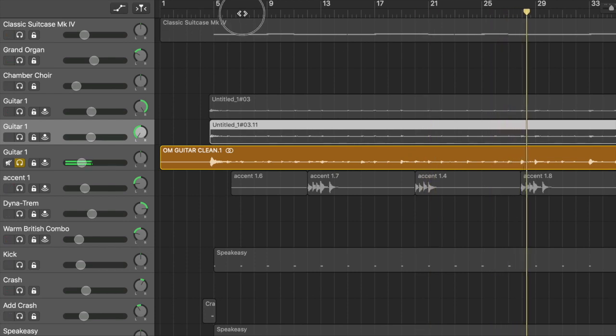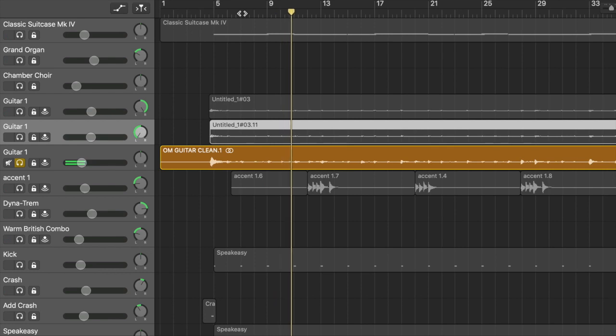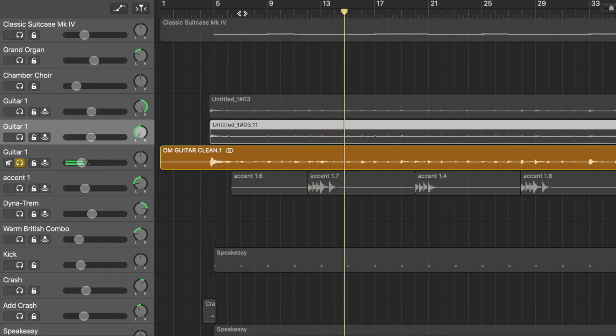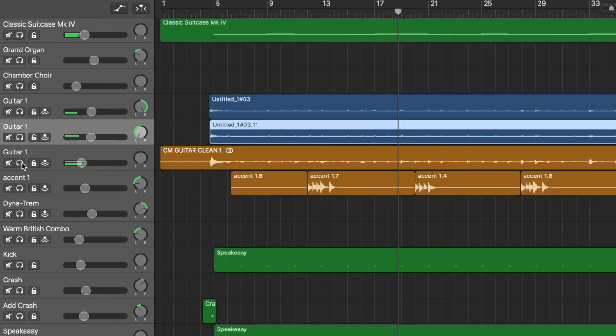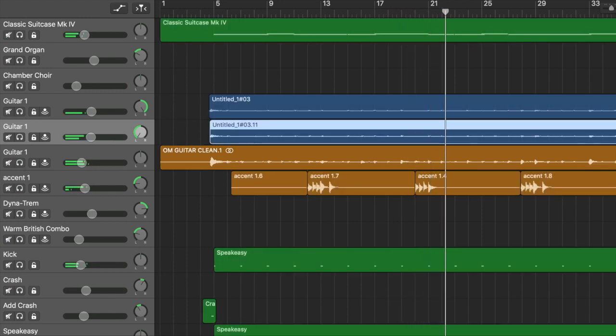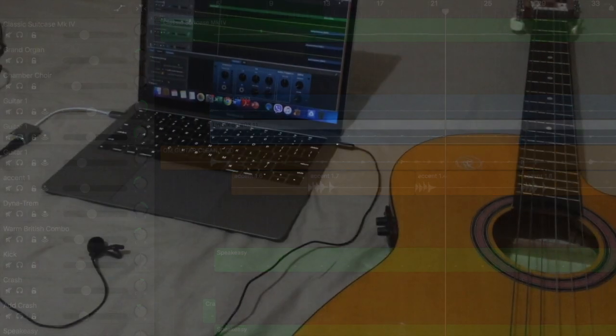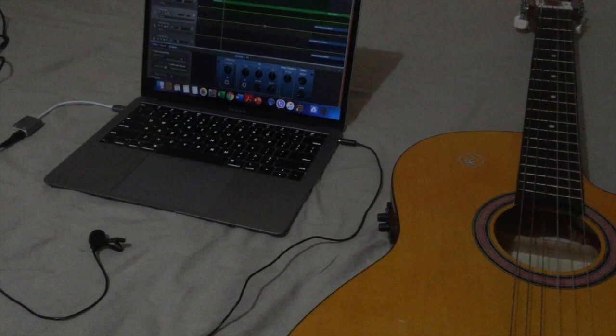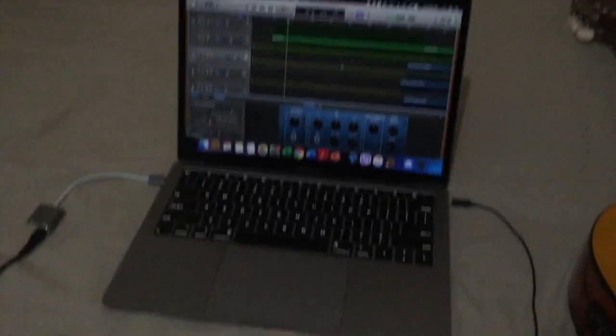So this video today is gonna document how I will be recording new guitar tracks for this song. Particularly, I'm gonna be using my nylon string guitar, which is the only acoustic guitar I have in the house, and I'll be using the Andoer microphone as an input device. So we'll see if that is any good.